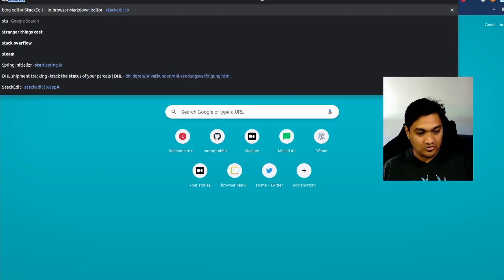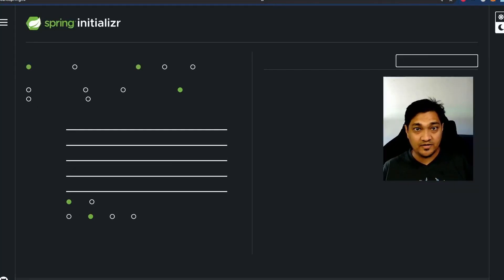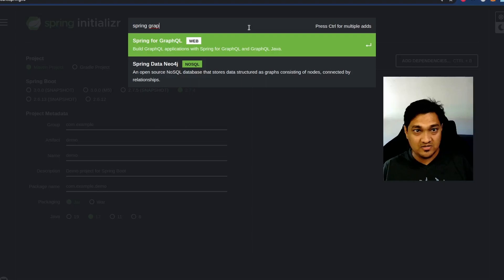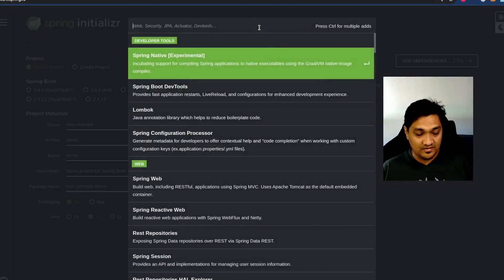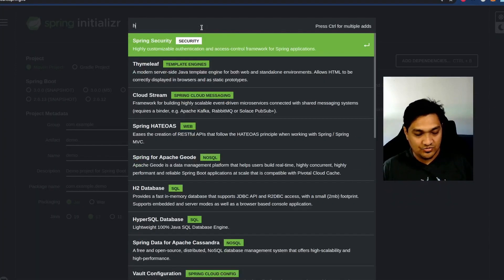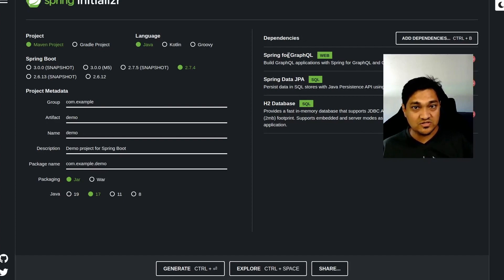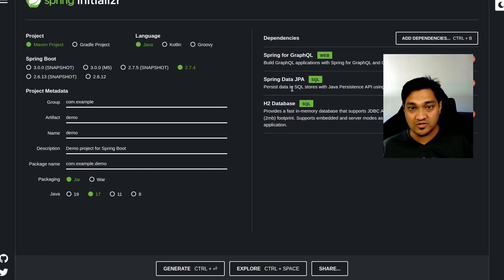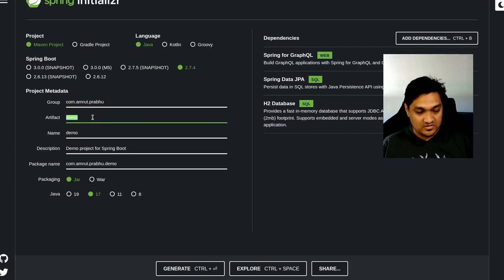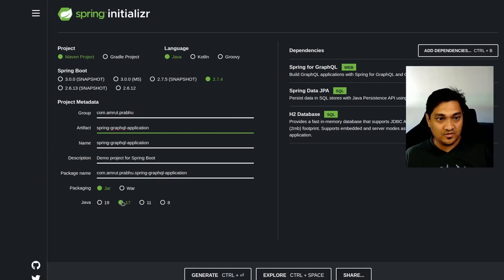Let's go to start.spring.io and create our project. We're going to add the Spring GraphQL dependency, along with the JPA dependency and an H2 database. The GraphQL dependency is the core one we need; the JPA and H2 dependencies are just for database communication. We'll give it a name and group ID called 'spring-graphql-application', use Java 17, and generate the project.